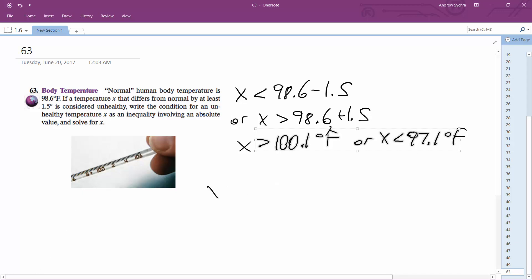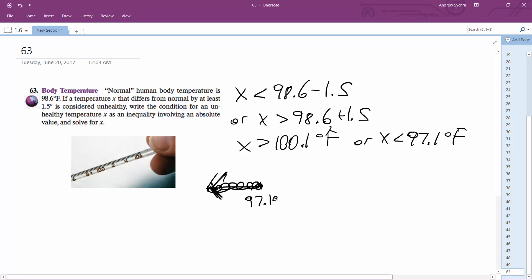And then on a number line, unhealthy temperature would be anything below 97.1, and anything above 100.1.